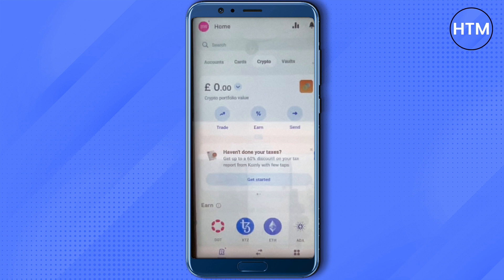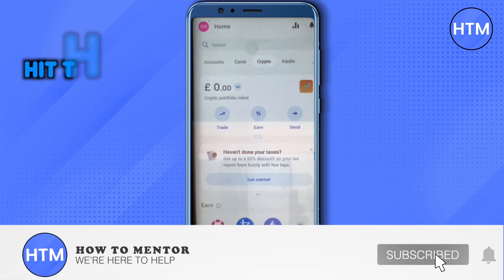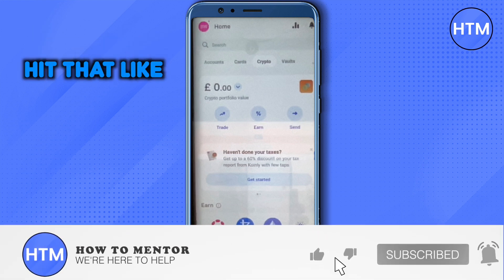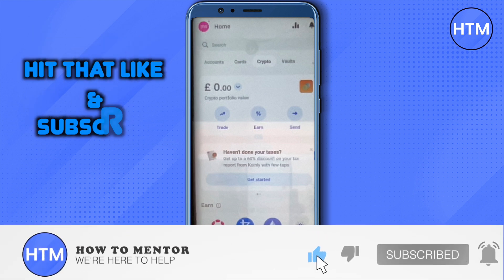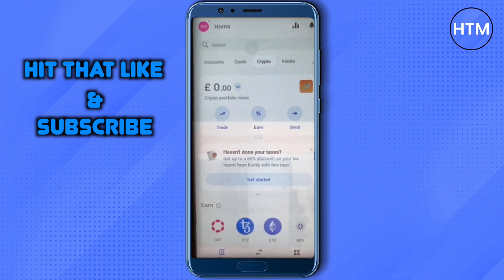After copying the address from your Binance account, just paste it into your Revolut account and then send the Bitcoin or any other crypto from your Revolut account to your Binance account. That's how you send money from Revolut to Binance. I hope this video was helpful — make sure to hit that like button and subscribe to our channel for more helpful videos.